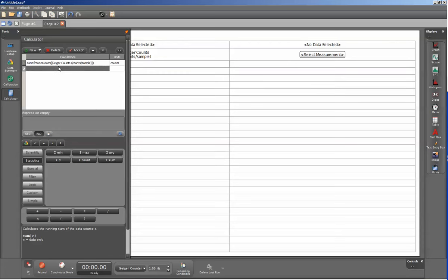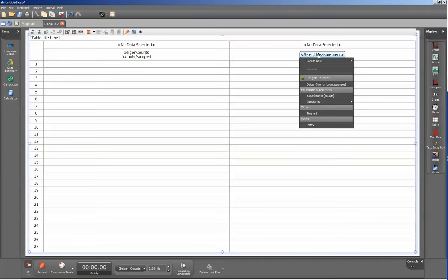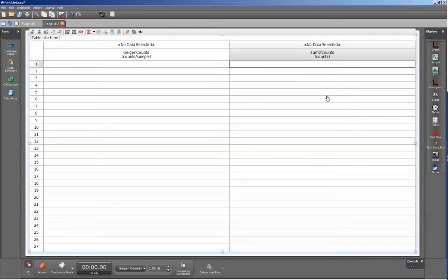Once I've done my calculation and there's no red text in there, I can go ahead and click on my calculator icon again to close that down. On my right hand column of my table, I'm going to click on select measurement and now we can see that there's an entry for sum of counts.